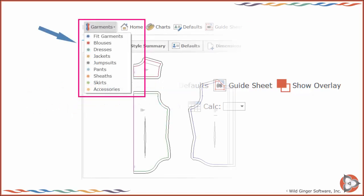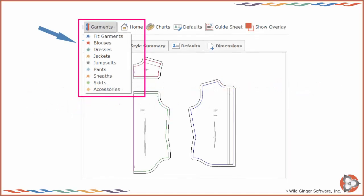The Classic Interface toolbar provides access to all of the functions needed to draft your style. To select a different garment type, choose Home on the top toolbar or select from the available garment types on the Garments drop-down menu.